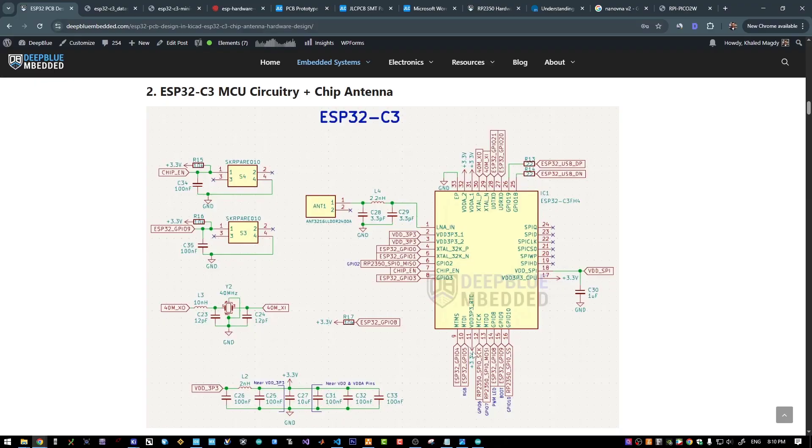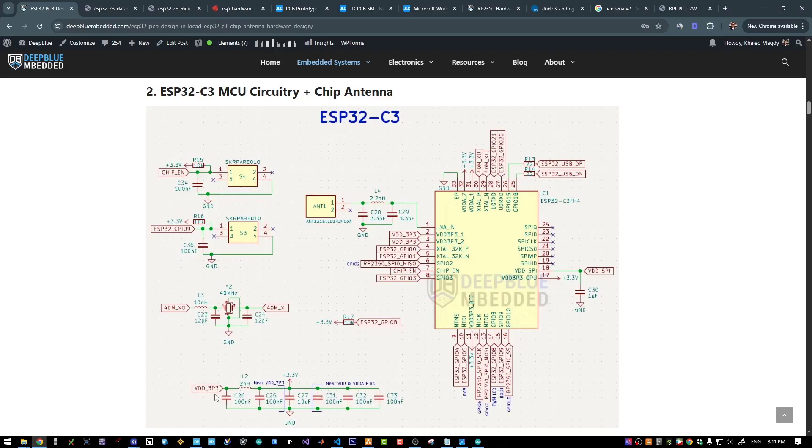And for the power supply pins, we need to have these bypassing capacitors. Just pay attention that you need to have this PI filter here near the VDD 3P3, which is the analog supply for this MCU.